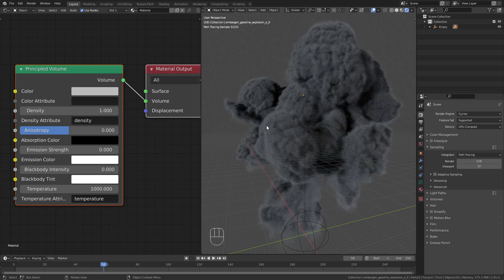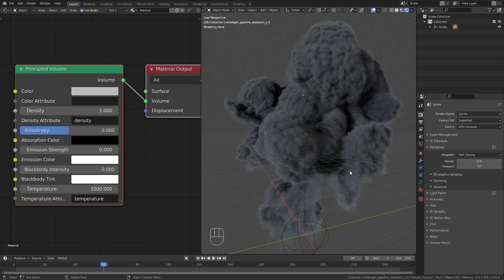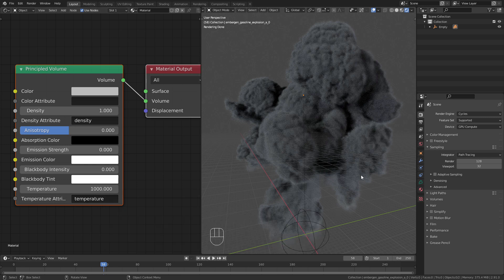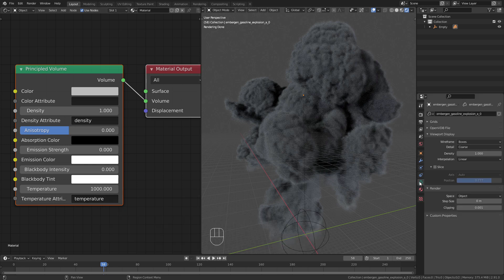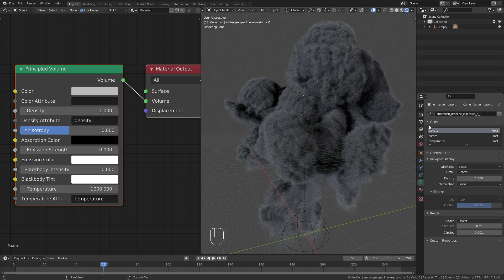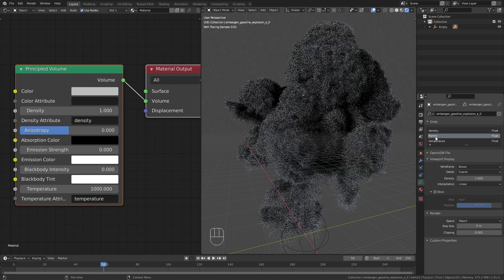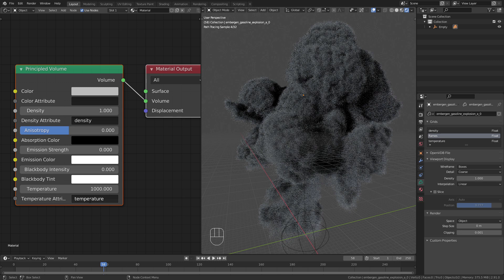At the moment we can only see the smoke and no flames. To mix them in we need to use the right temperature attribute. You can find this in the object data properties under grids. These channels can be different depending on the VDB file that you imported. If you have one called flames you should use this.